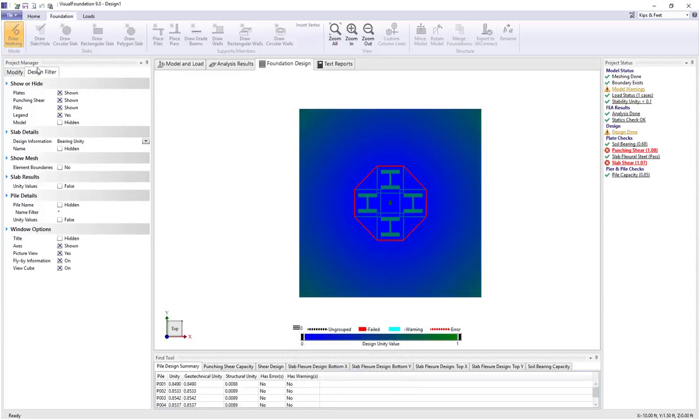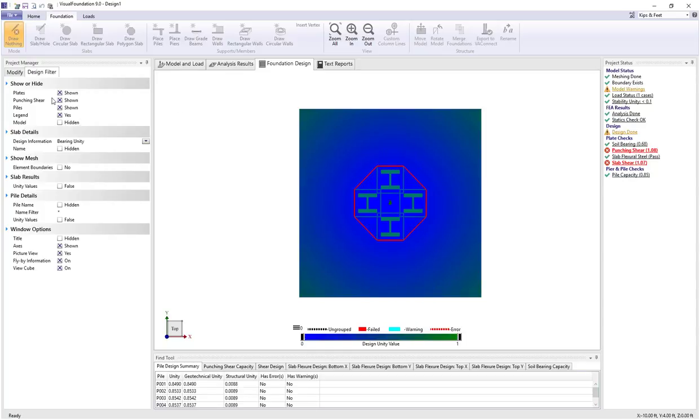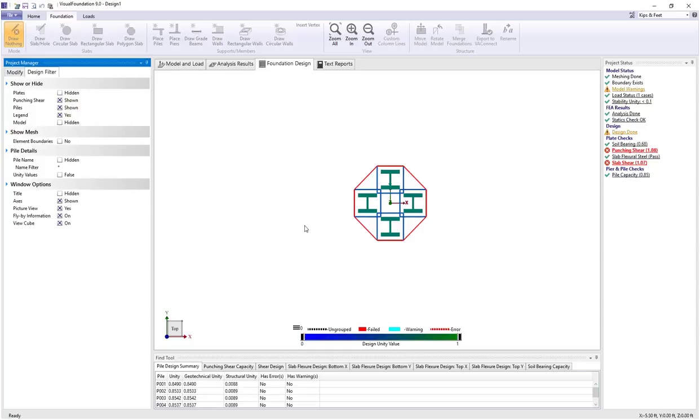If we look at the design filter, we also have the punching shear boundaries turned on, and that is shown in the view. And I'm going to turn off the plates to make it a little more apparent.